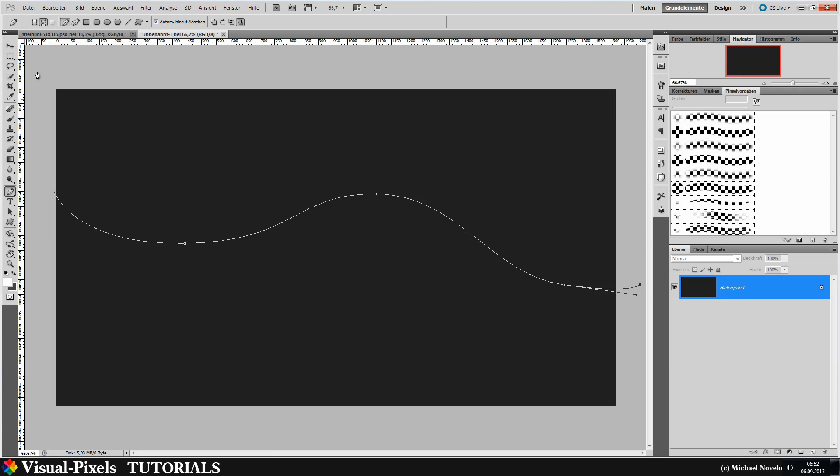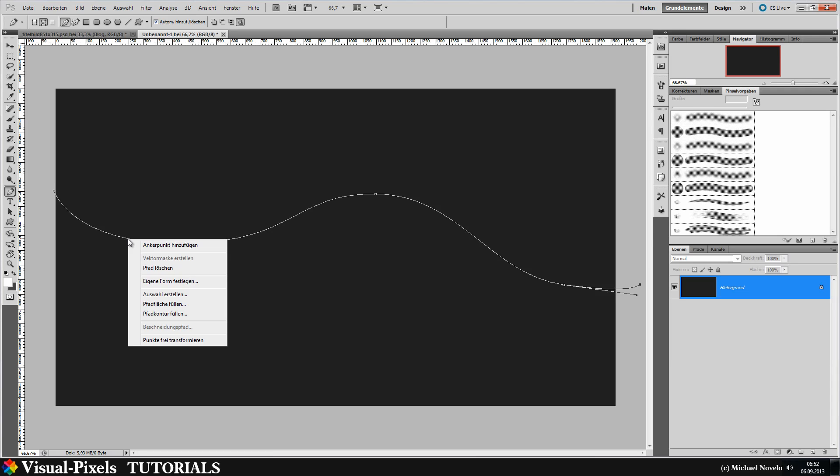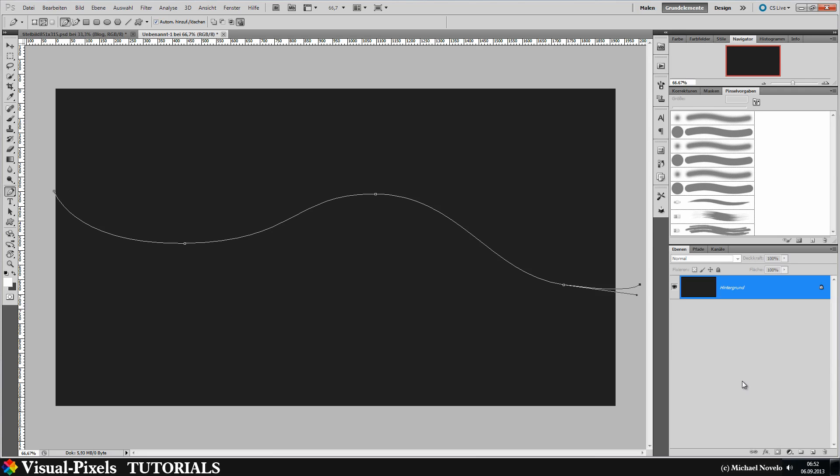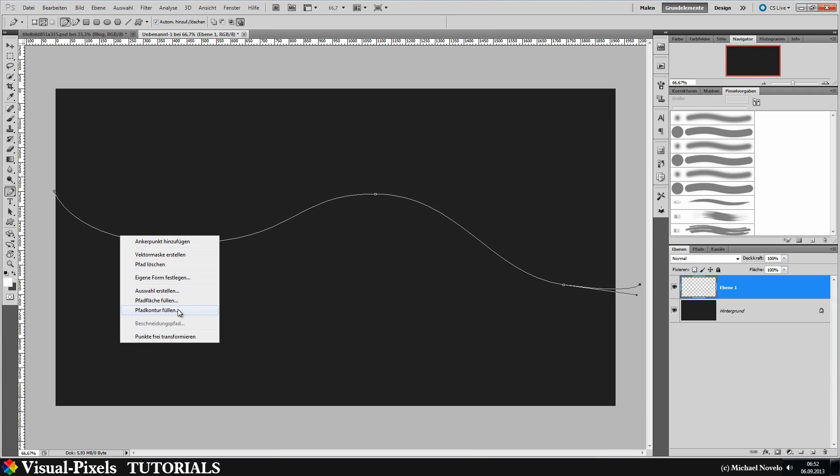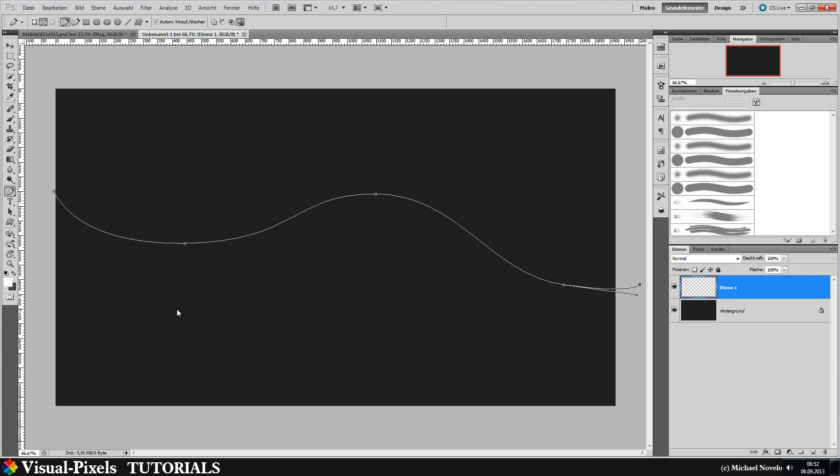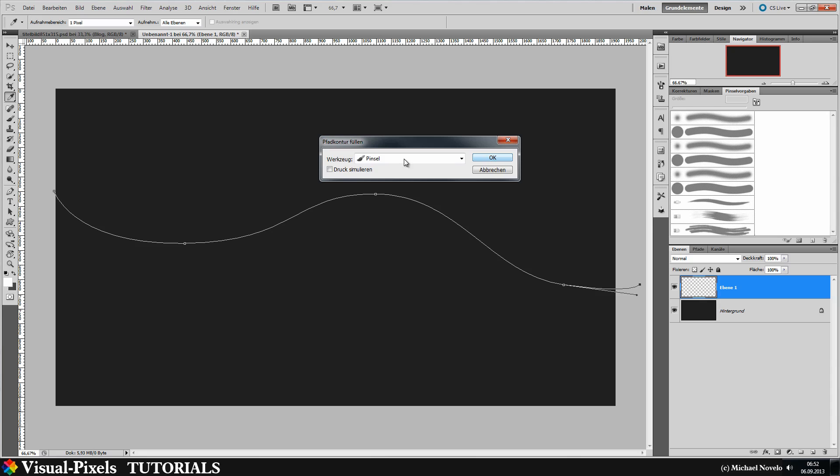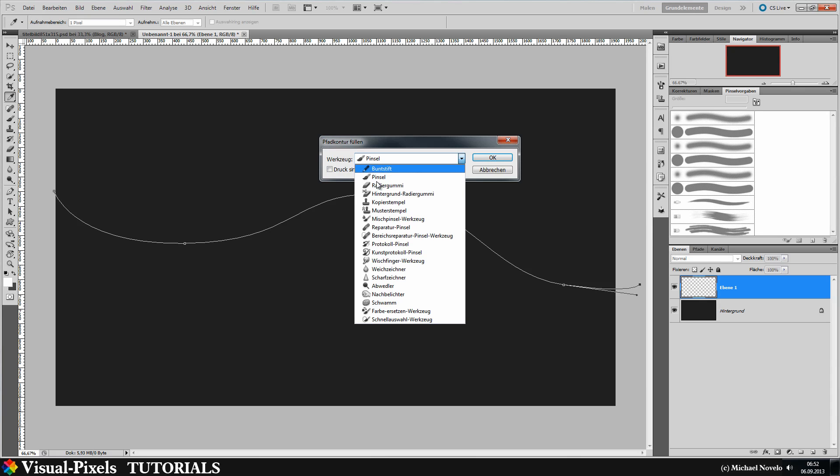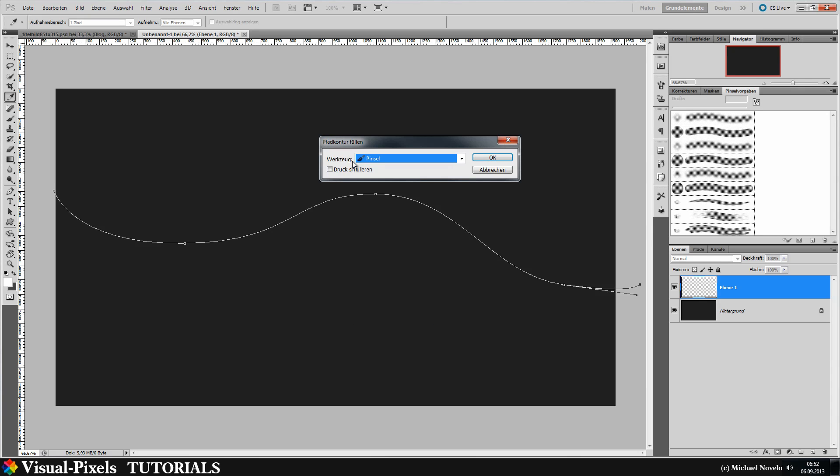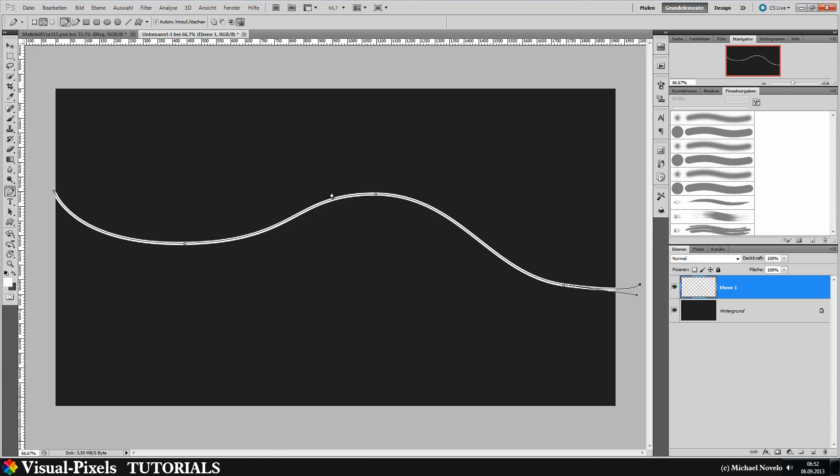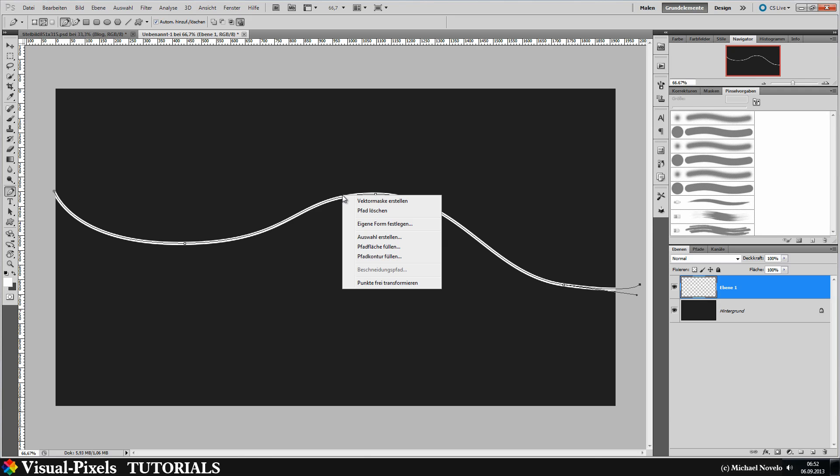Now click the right mouse button and, at first we make a new layer and then we fill the path contour. Choose here your brush and don't click on simulate pressure. Now we have a white line here. We can now delete this path.